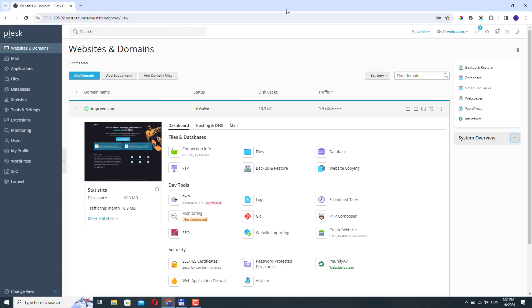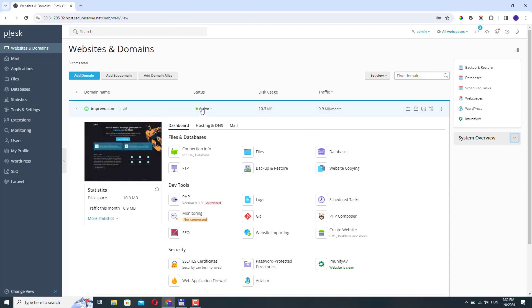So first log into your Plesk control panel, then go to websites and domains and select your domain or website where you want to change your PHP settings.